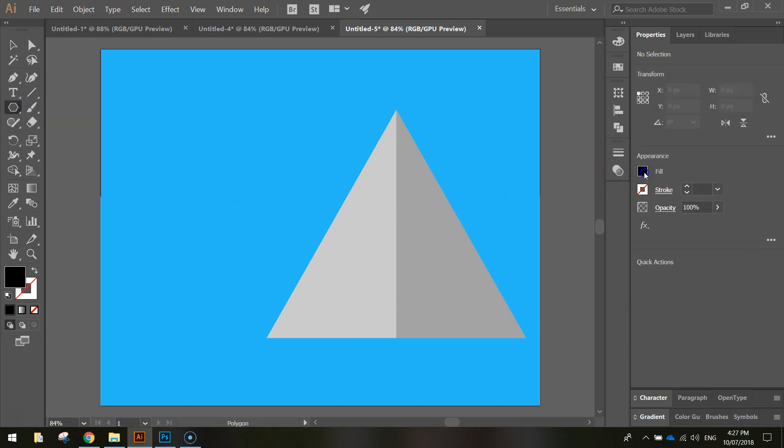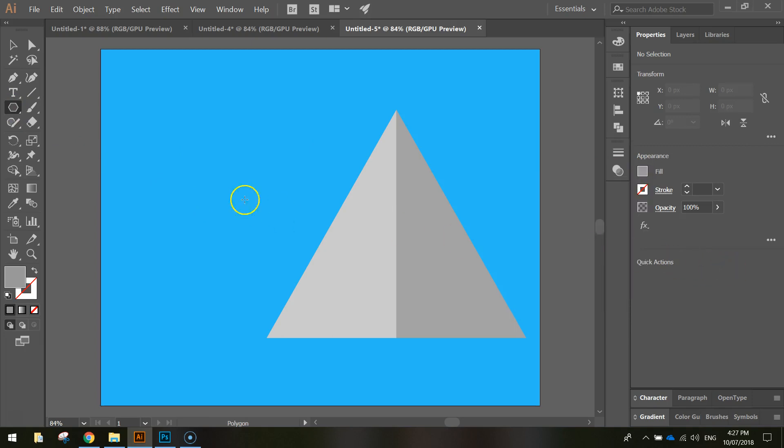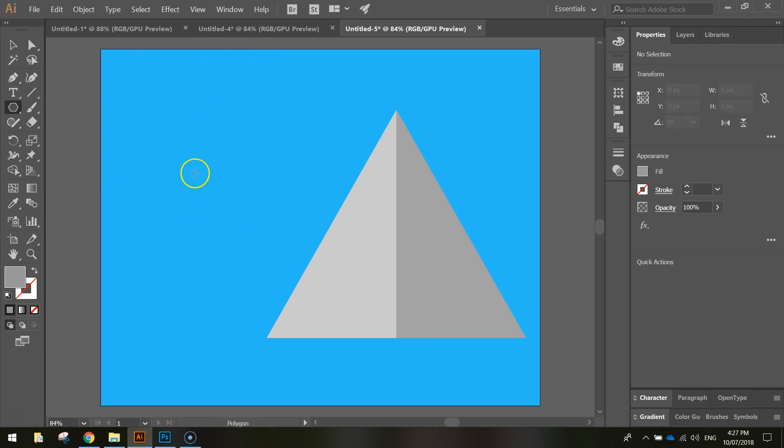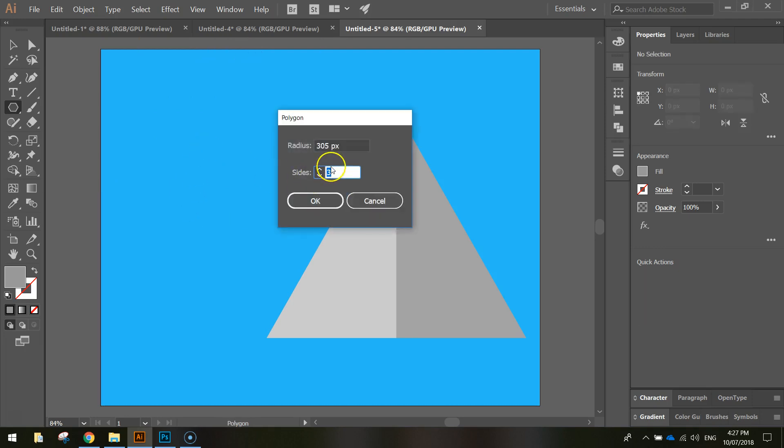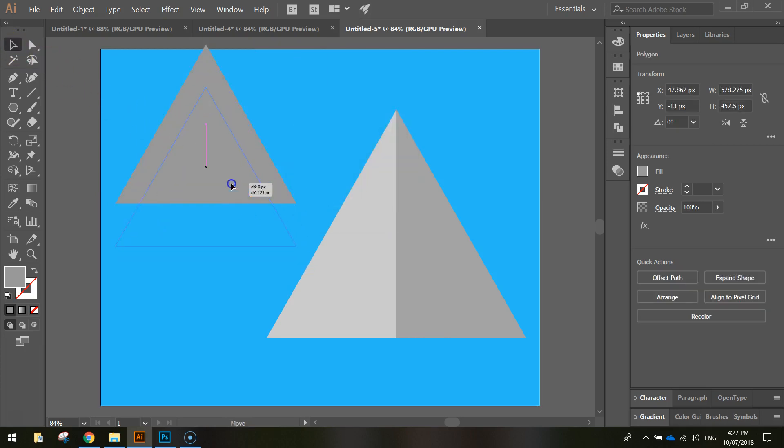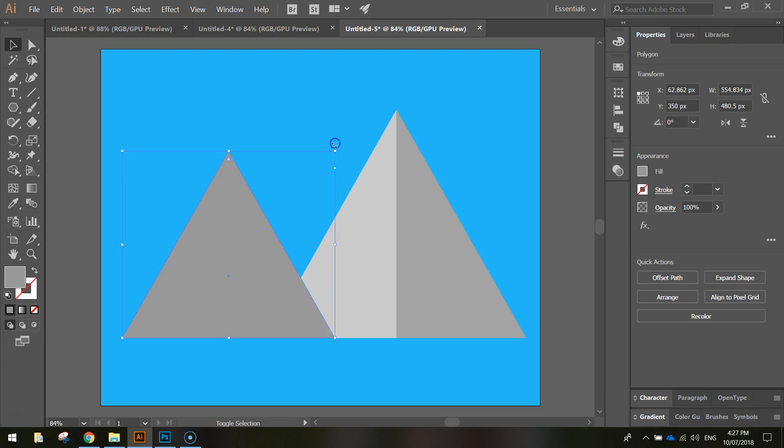So with our polygon tool, change the fill color to a darker grey. And we'll draw in a triangle. You can simply hold Shift and draw it on or, like we've been doing in the past, click once on your screen, make sure you've got three sides and click OK. Use your selection tool just to resize it, not quite as big as the first one.